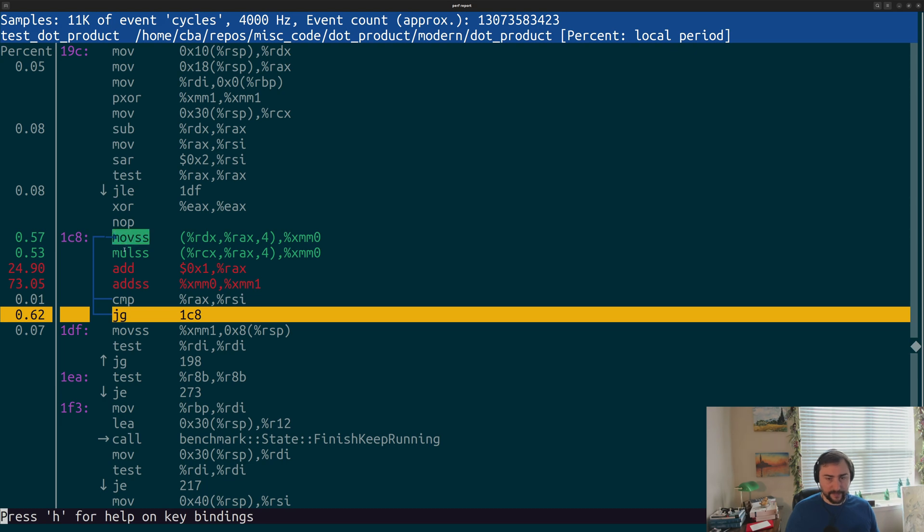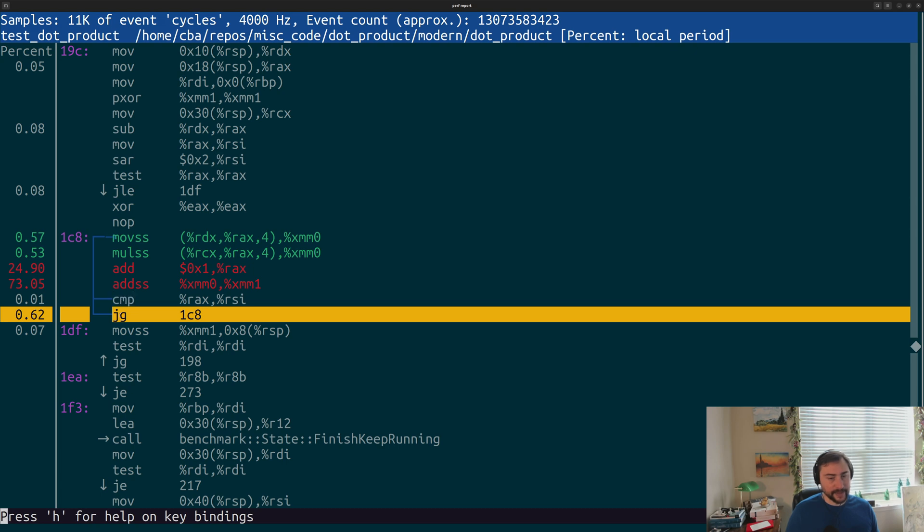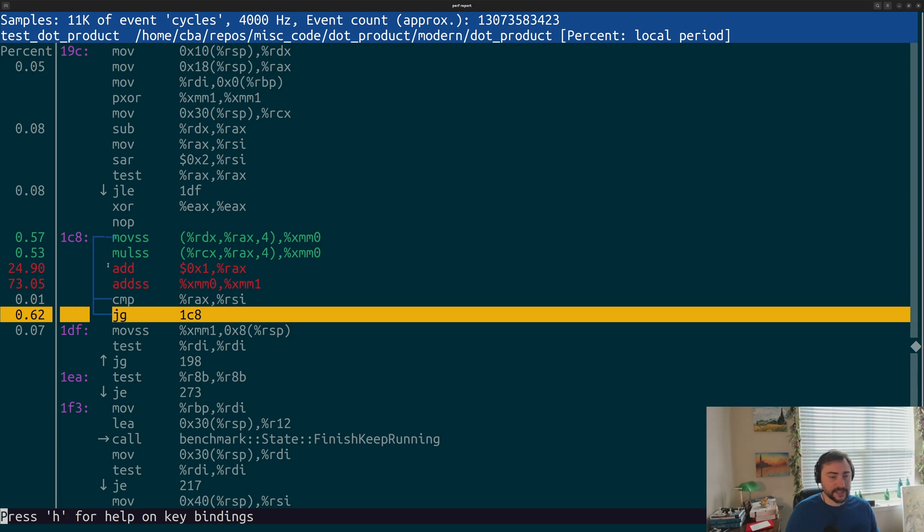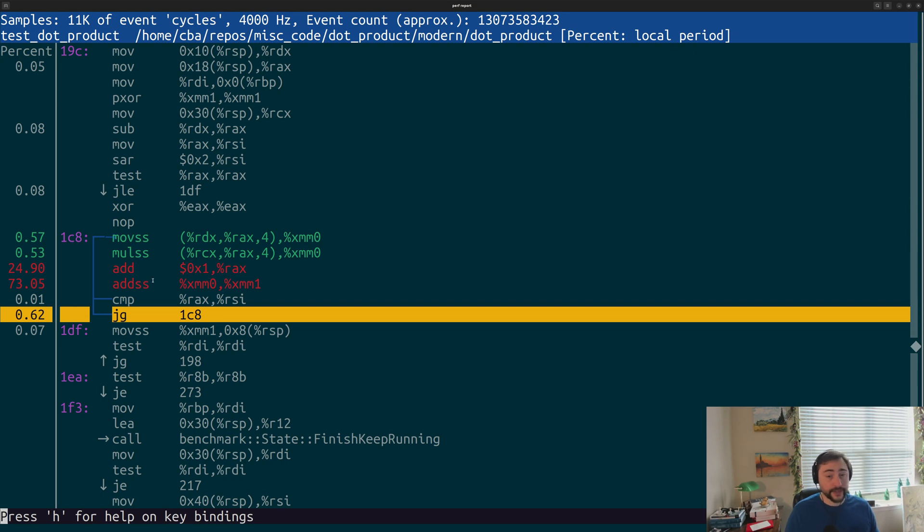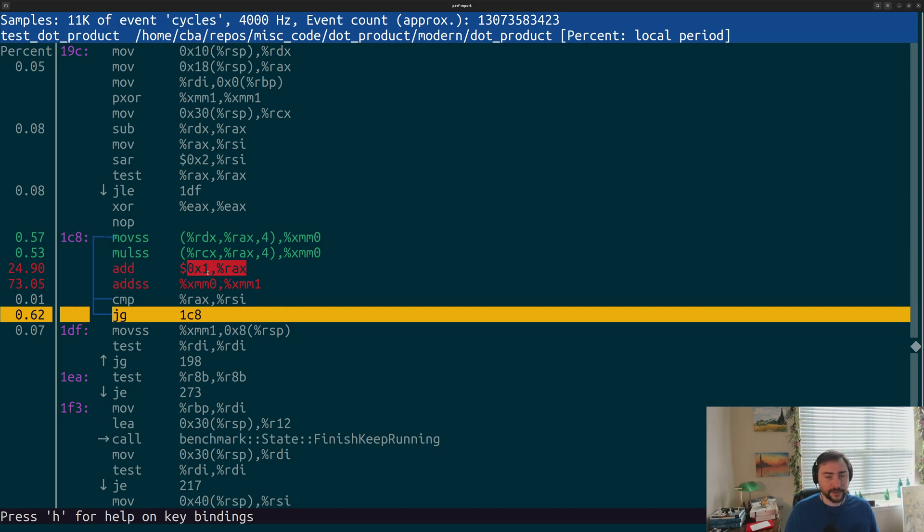We have a move followed by a multiply, followed by an add, and another add. Then we have a compare and a jump. This should be fairly intuitive in terms of what part of our benchmark this is. This is that main loop where we're calling that dot_product function. Specifically, this is doing our actual dot product. We have a load of our value, a multiply, an add.